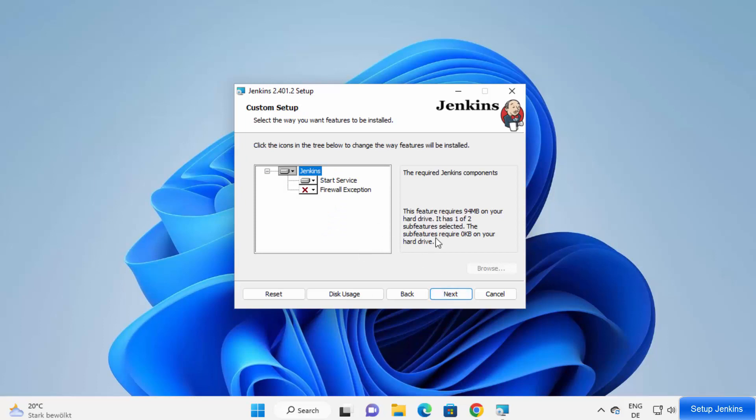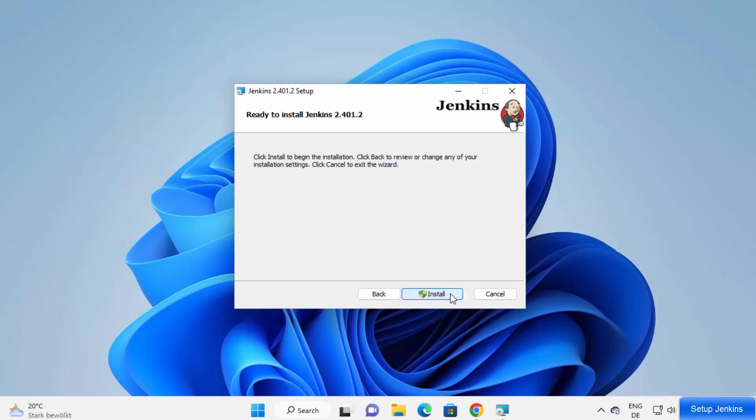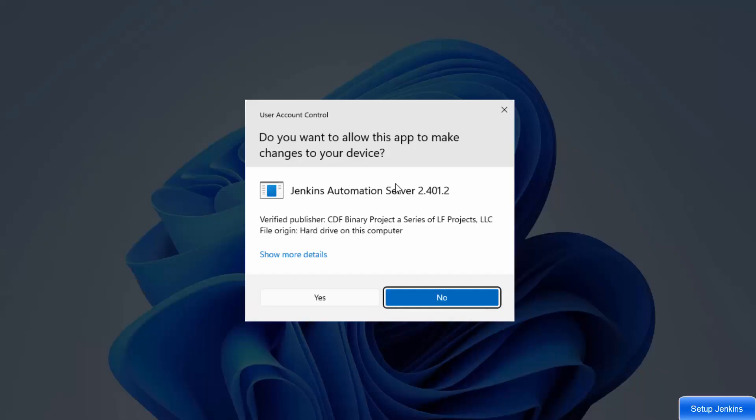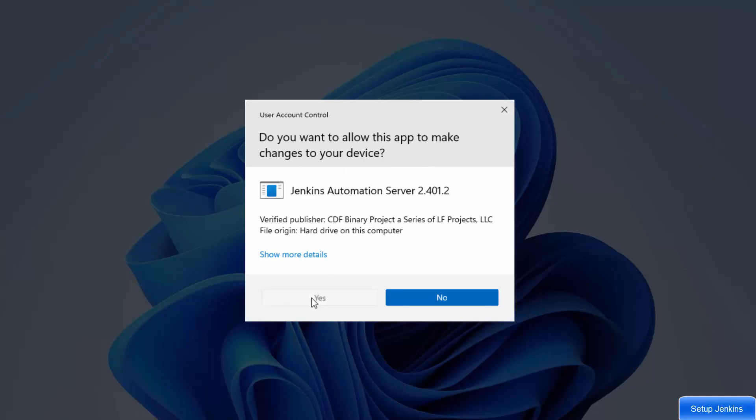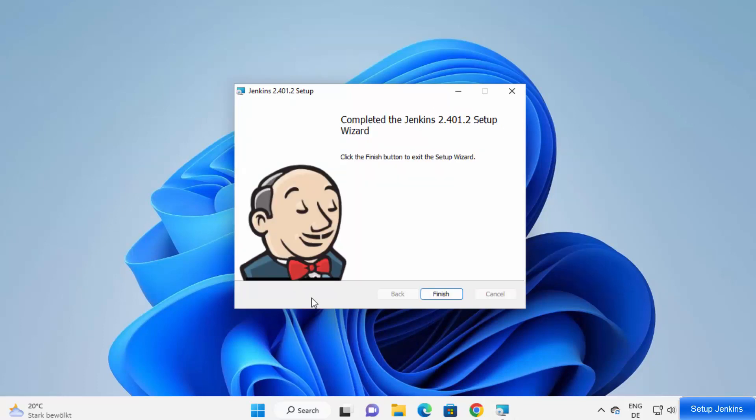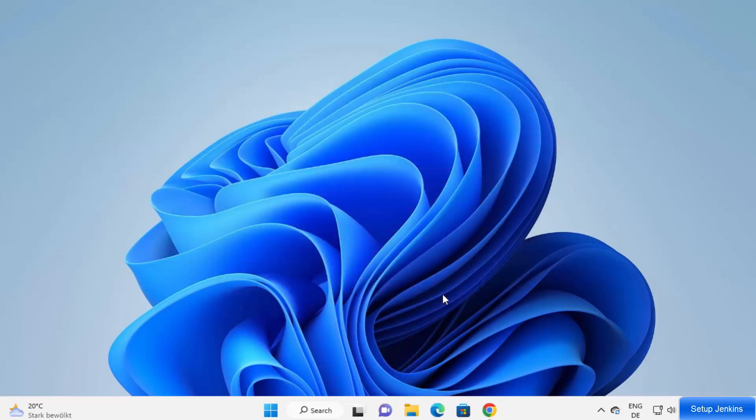At this point, leave everything as default and then click on next and then click on install. Then at this point, you can see this kind of warning: do you want to allow this app to make changes on your device? Click on yes. And the installation of Jenkins will start. Now in a few seconds, the Jenkins setup has been completed. And at the end, you will see this kind of message which says completed the Jenkins setup wizard. Now I can click on the finish button to finish the setup.